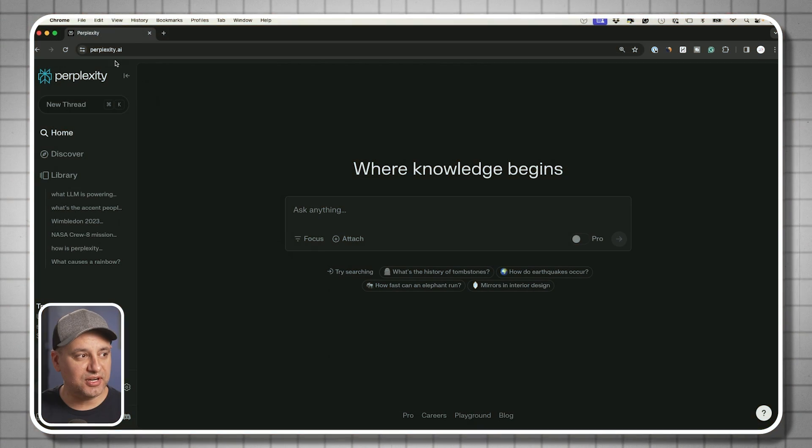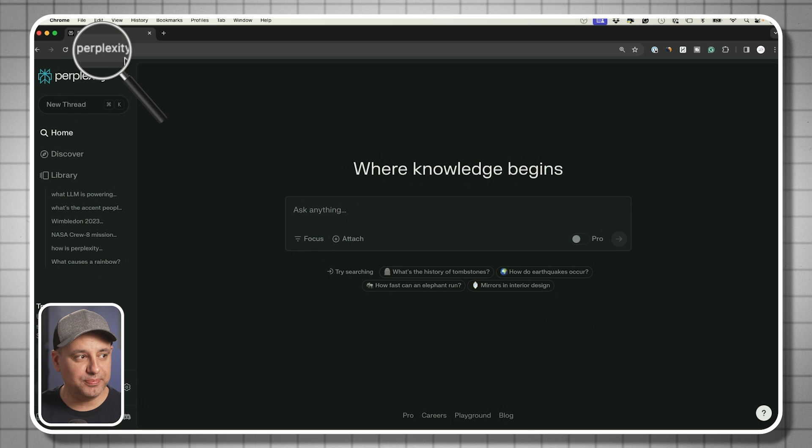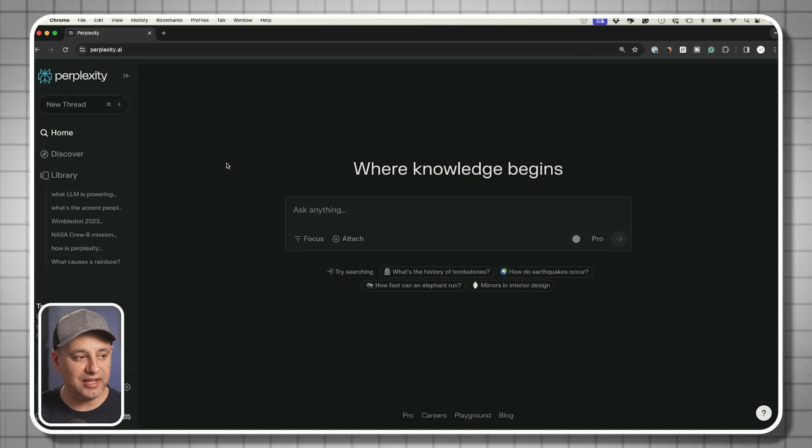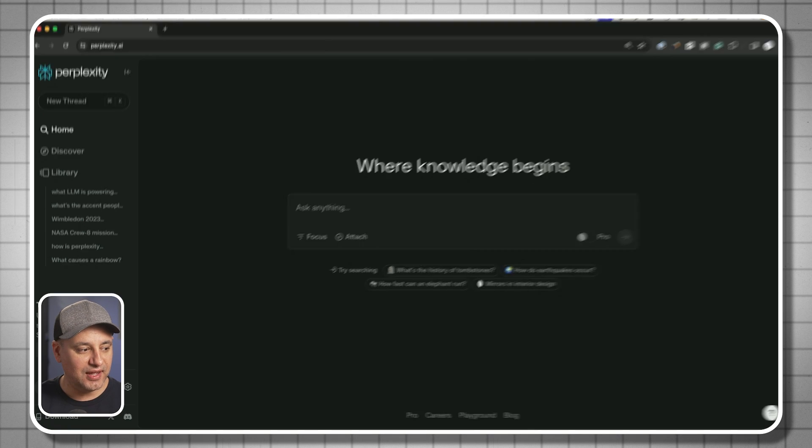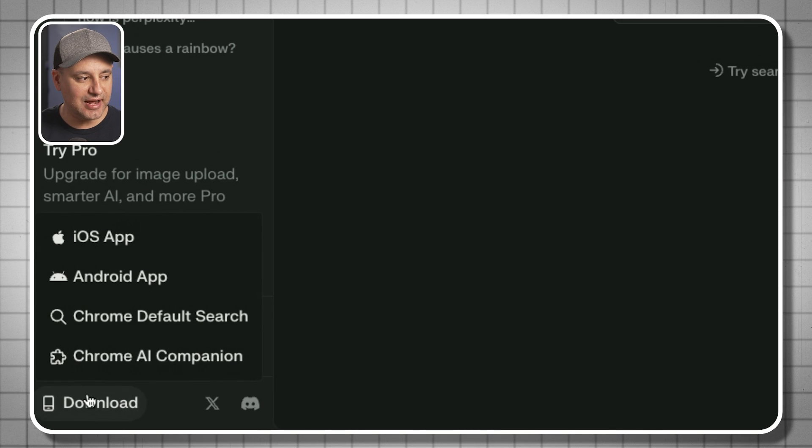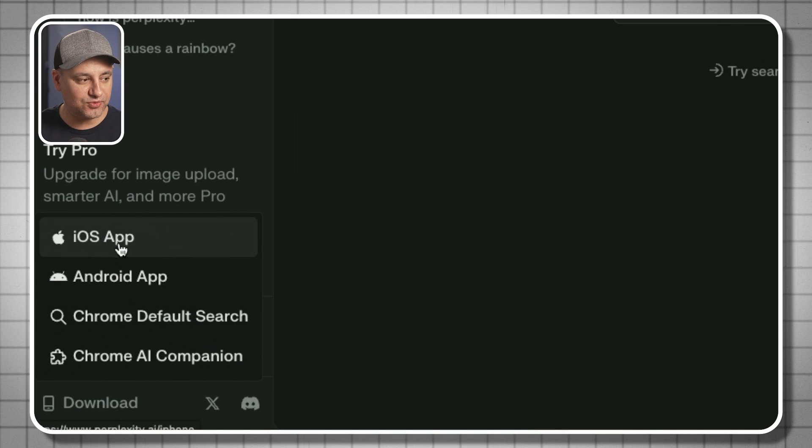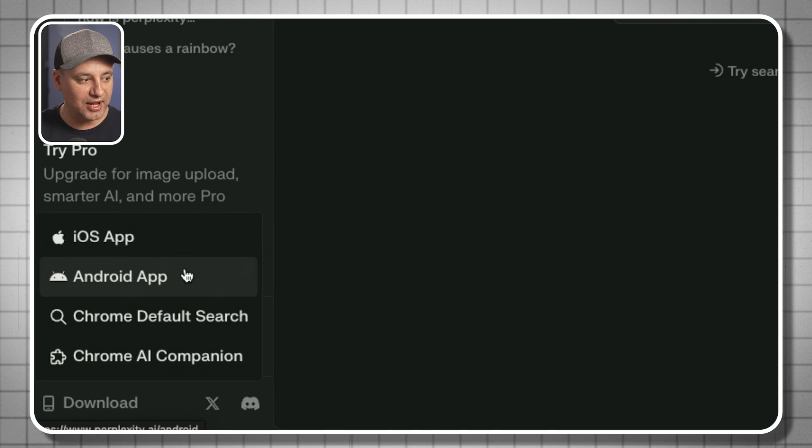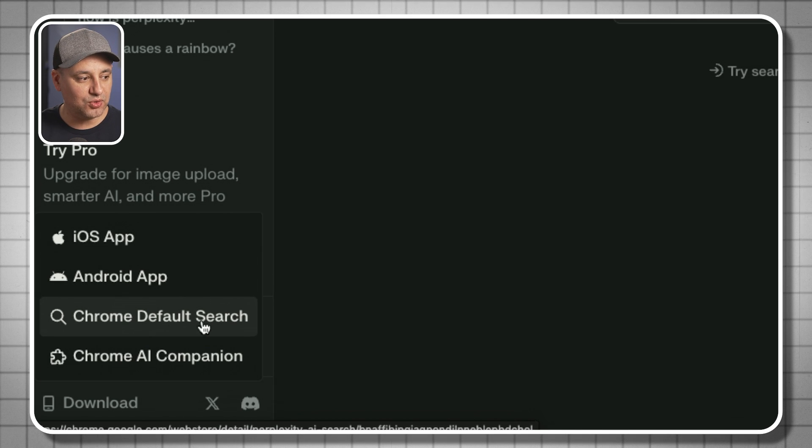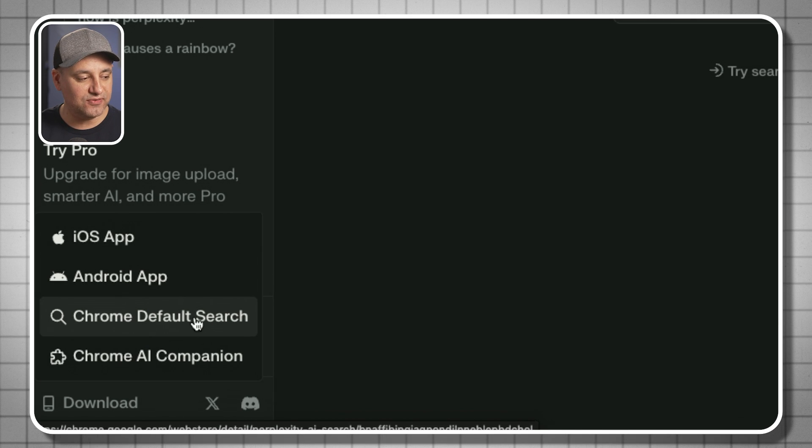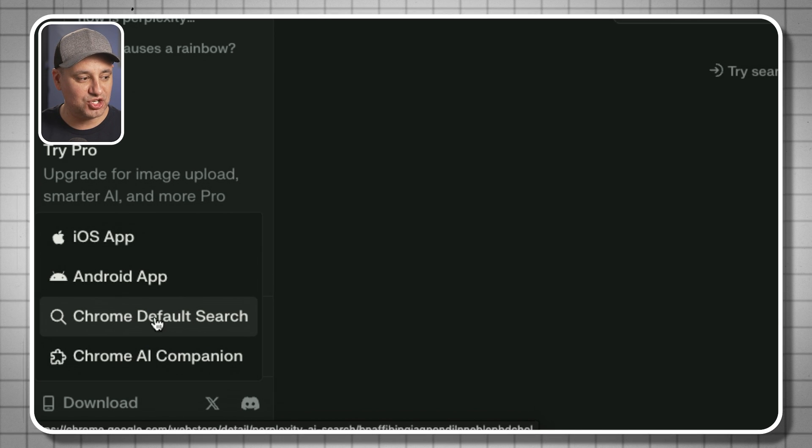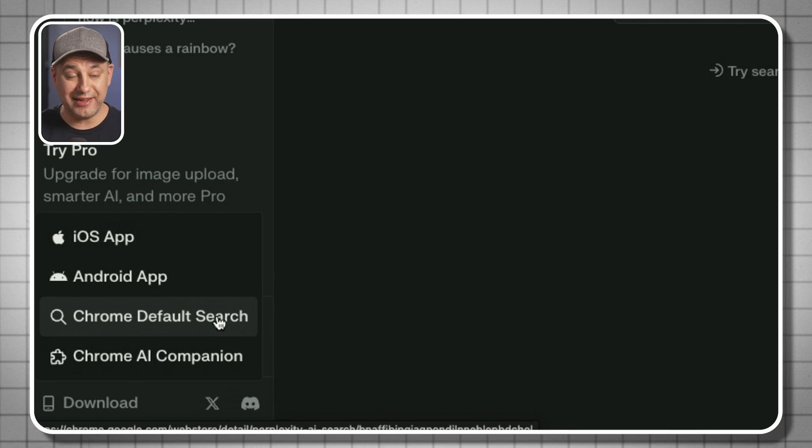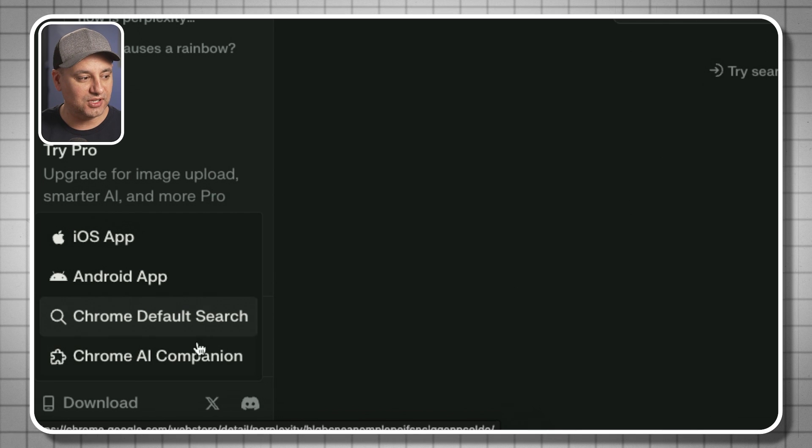By the end of this video, you'll have a really good grasp on what Perplexity AI can do. To get started, just go to perplexity.ai. If you click the download tab, they also do have apps for your iPhone, your Android phone, and they have a Chrome search default you could change to be your search engine by default.